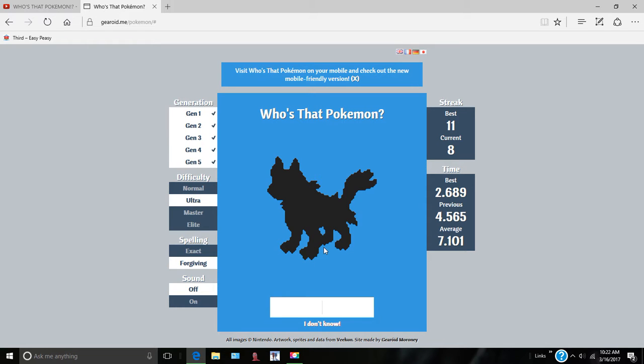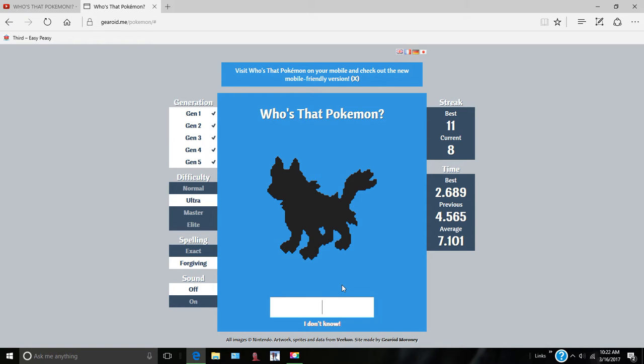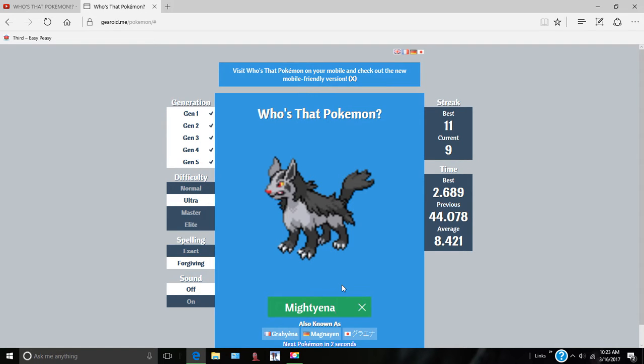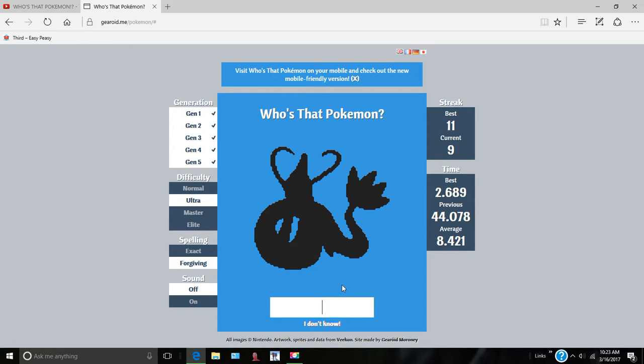I forgot this guy's name. What is this guy's name? What is his name? I forgot his name, I don't want to give up though. Poochyena. Oh, Poochyena.